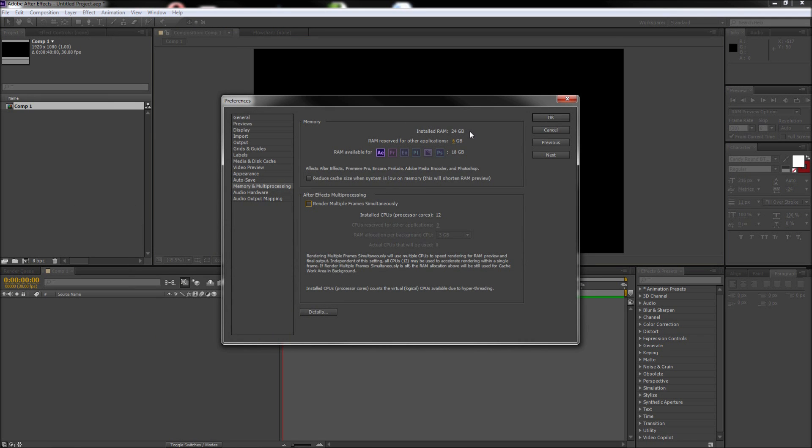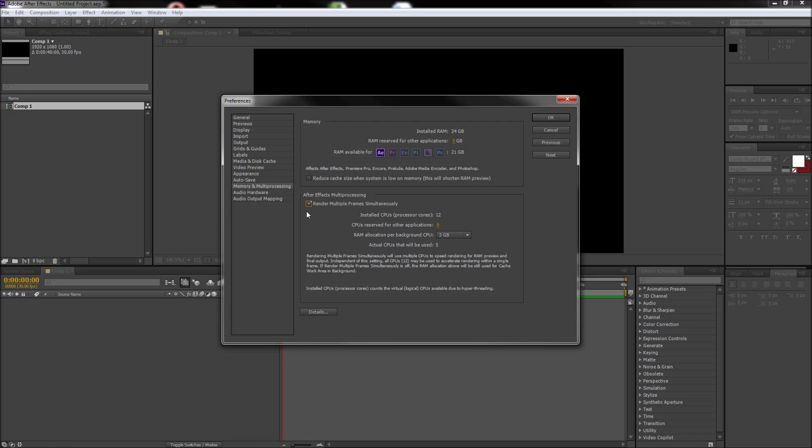In this box, you can see how much RAM you currently have on your computer and how much After Effects is using versus the other programs. If you are only using After Effects, I recommend turning down the RAM reserved for other applications. You can also check the box that says Render Multiple Frames Simultaneously. If you have multiple processor cores in your computer, this will take advantage of those cores and allow your renders and RAM previewing to move much more quickly.